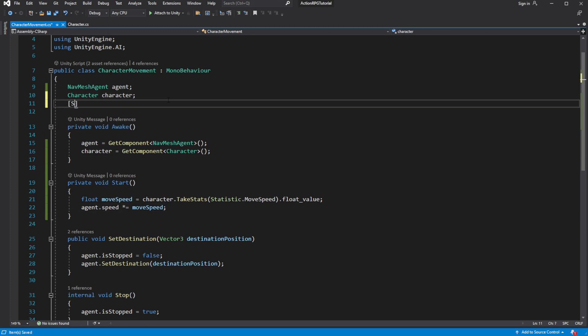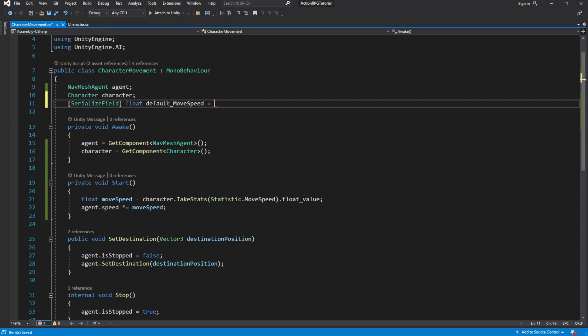Let's extract the default move speed into serialized variable. Default move speed represent base speed at which this character moves.